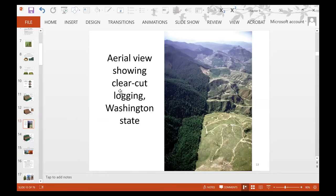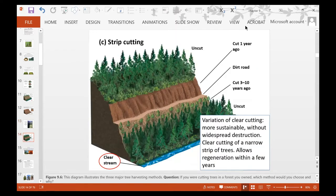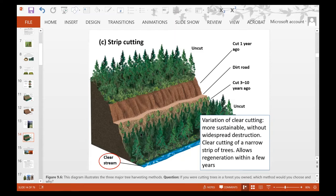This aerial view shows a clear-cut forested area in Washington state — one section completely clear cut, the adjacent area still forested. Strip cutting is a variation of clear cutting but more sustainable with less widespread destruction. You take a strip of trees and clear cut that strip, then within a few years there is regeneration. You don't completely destroy the entire forest ecosystem, and soil erosion is controlled because the stream water remains clear.